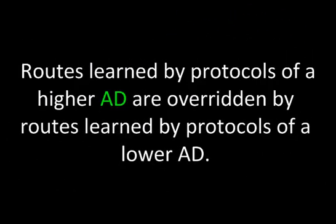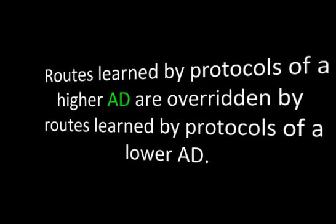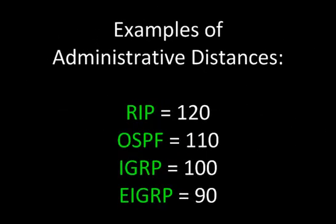Routes run by protocols of a higher AD are overridden by routes run by protocols of a lower AD. Here are some examples of administrative distances. RIP has an AD of 120, OSPF 110, IGRP 100, and EIGRP 90.